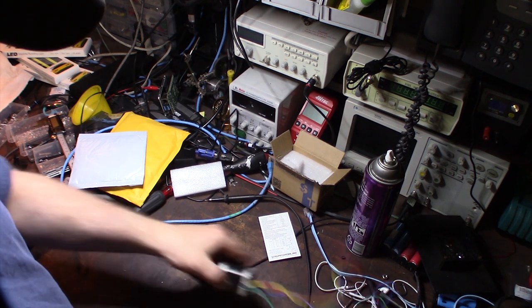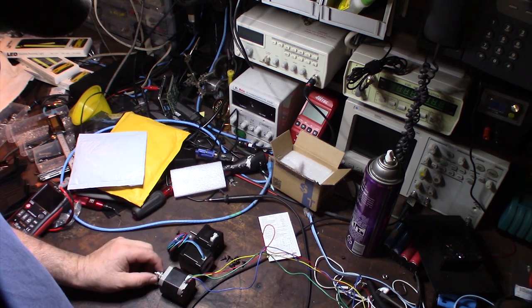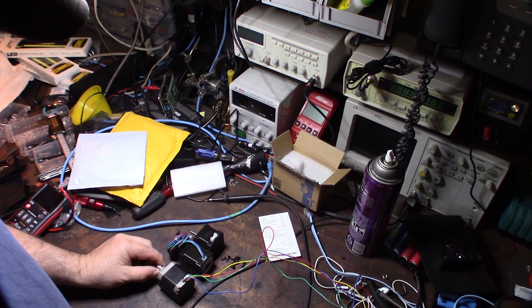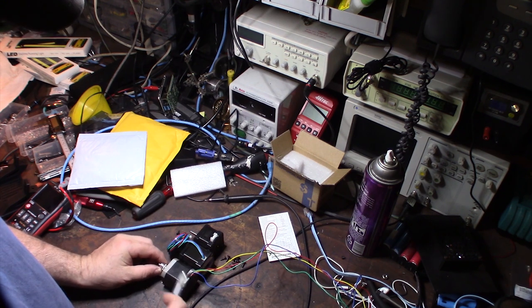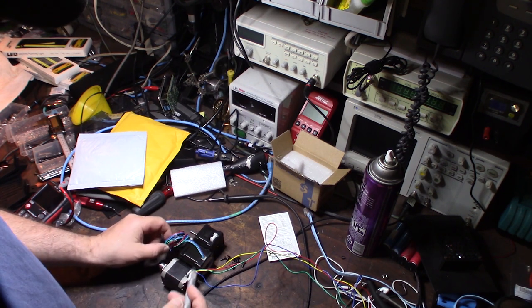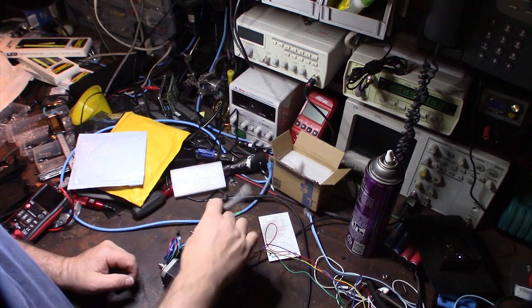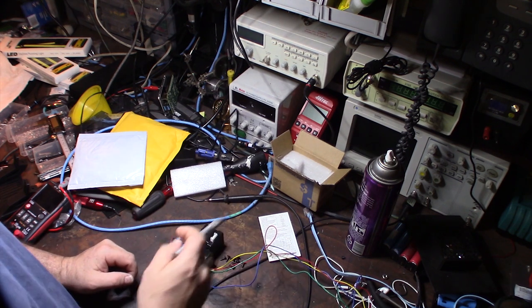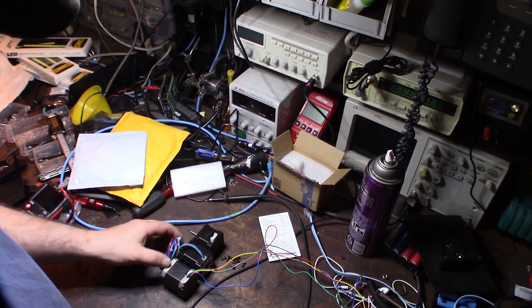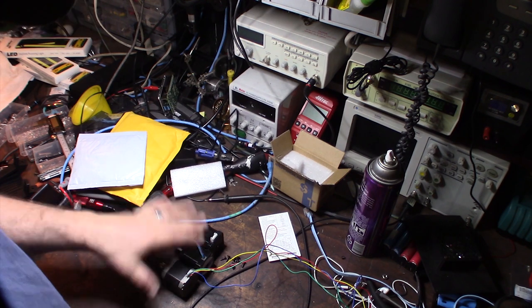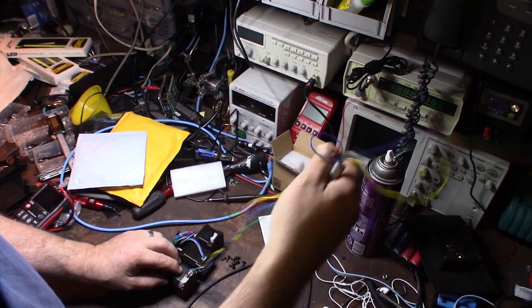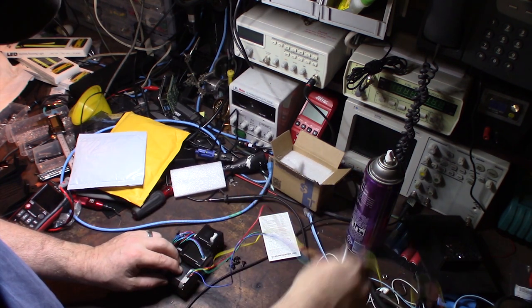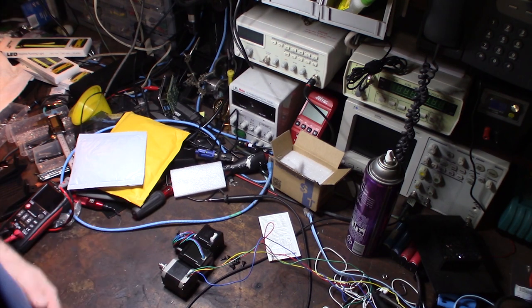One thing I noticed is that all these high torque motors actually have the leads built into the actual motor, whereas the cheaper ones, the smaller ones, actually have the external leads. I don't know what the reason behind that is. Every single one I've seen has been like this with the permanently mounted wires.